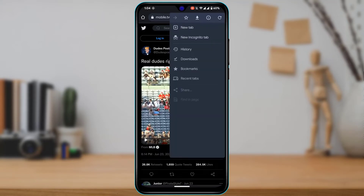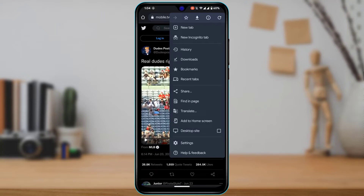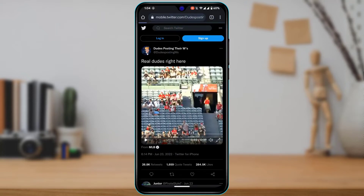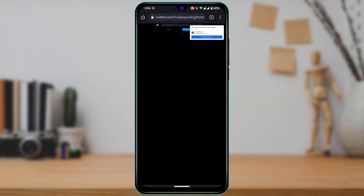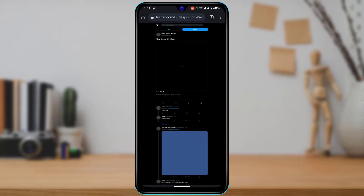Now what we want to do is from the top right-hand corner of the screen, tap on the three dots and then select 'Request a Desktop Site.' Go ahead and tap on Desktop Site so you have a desktop view.